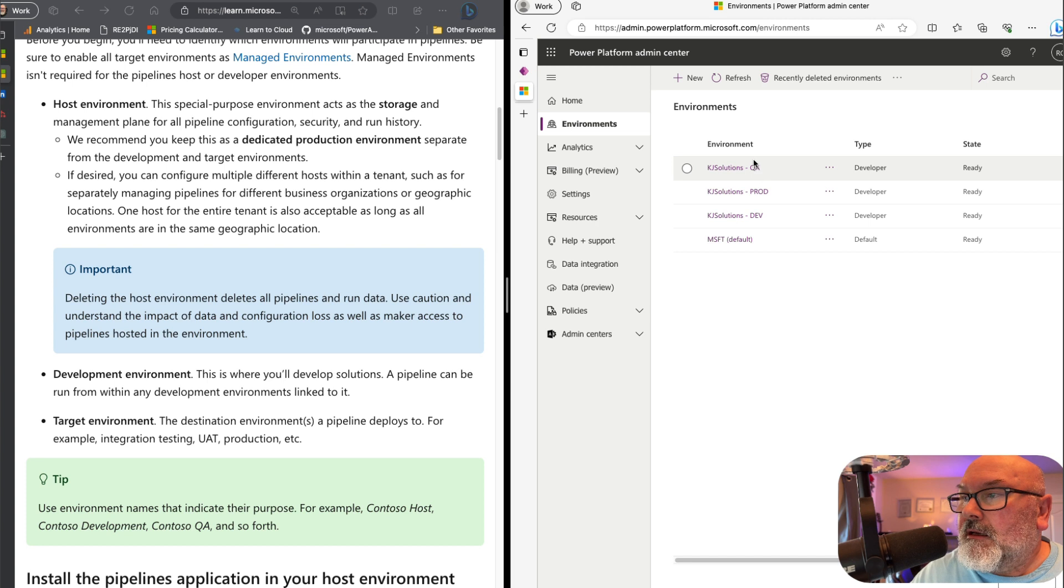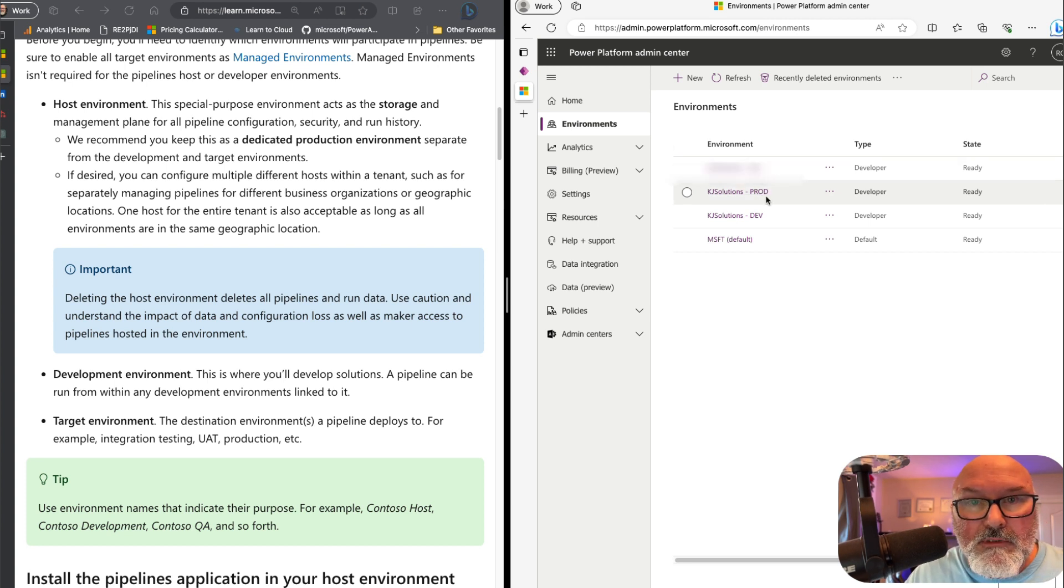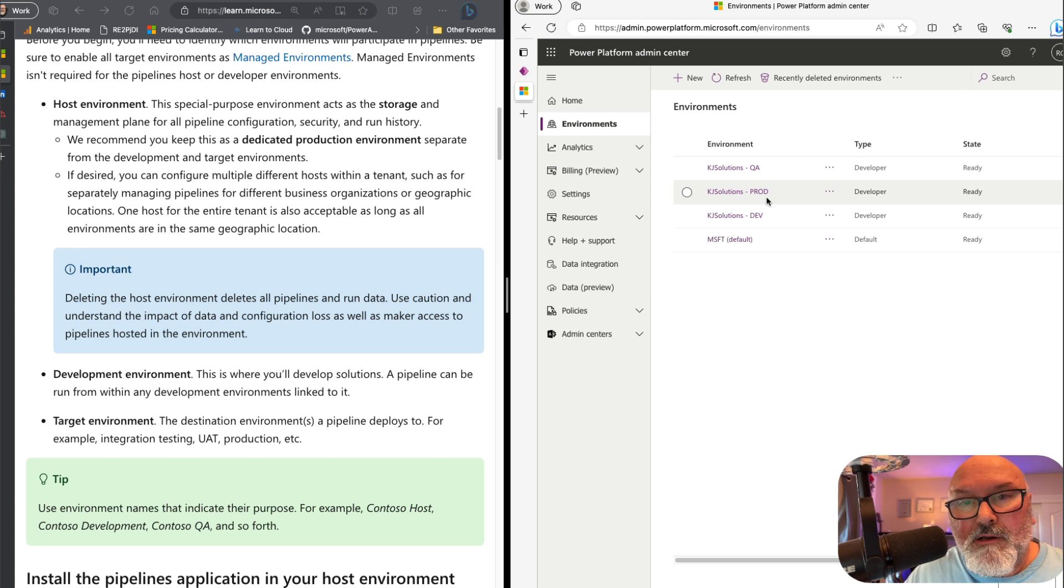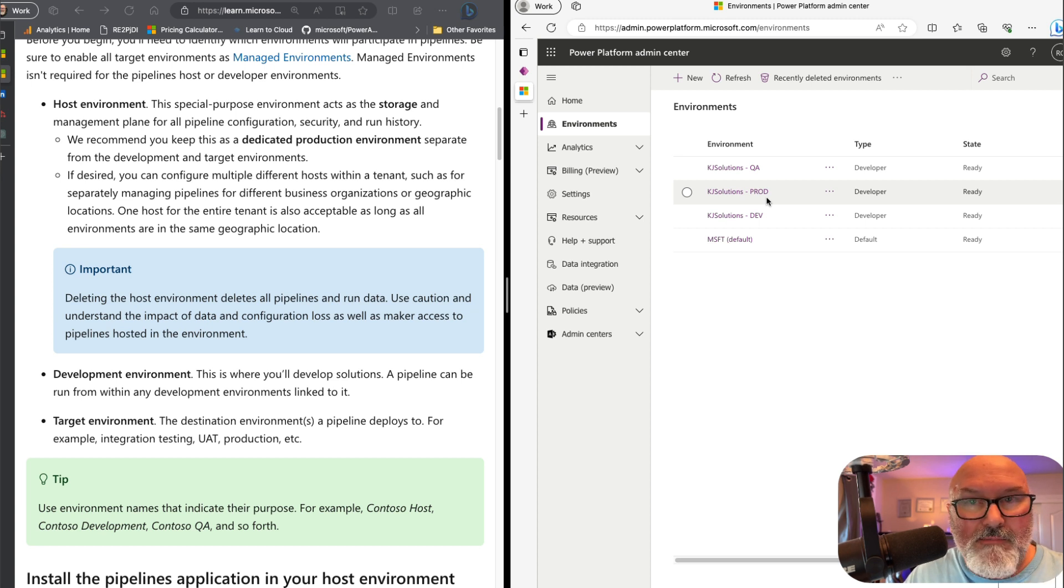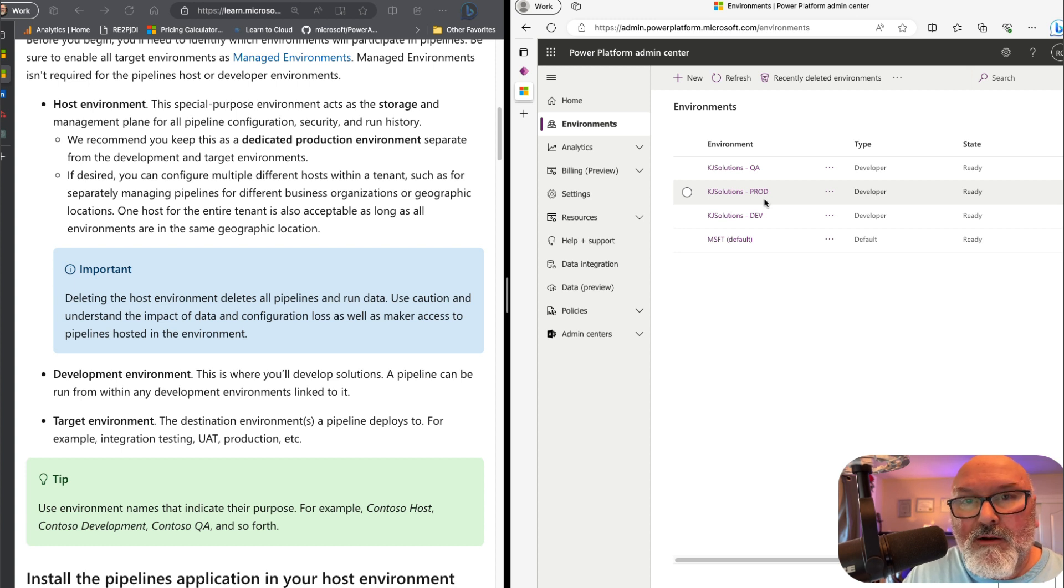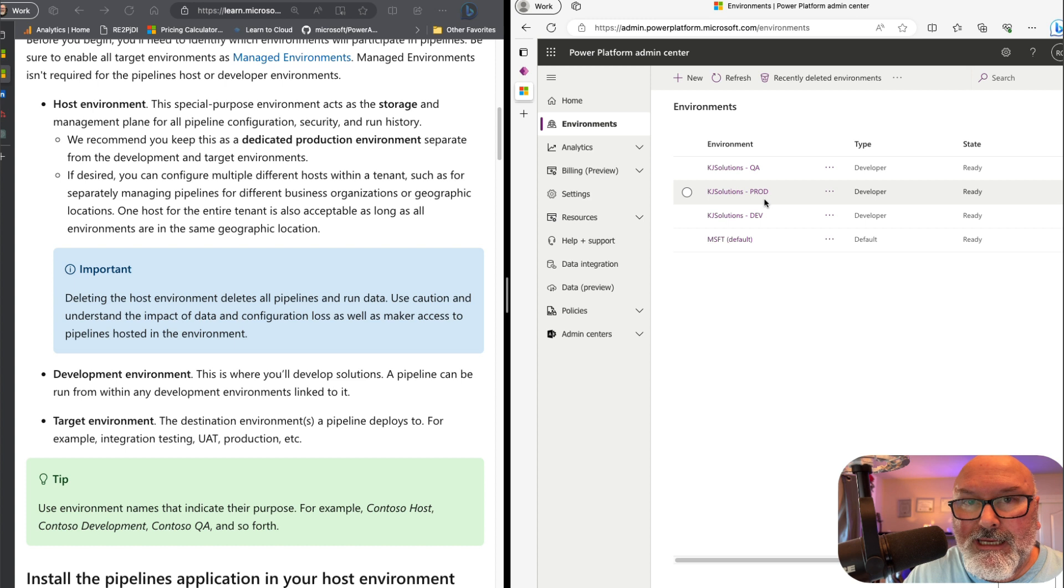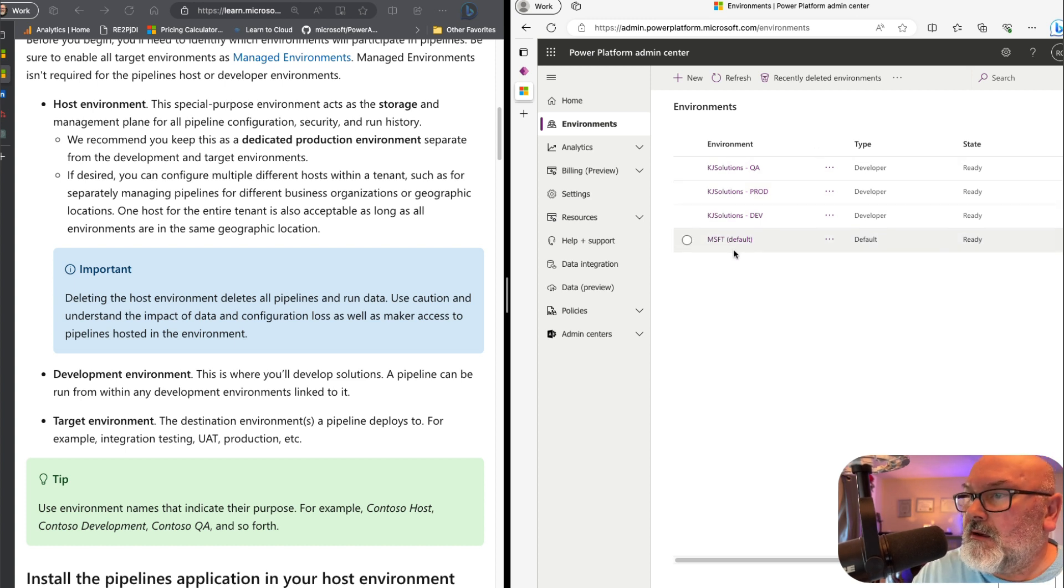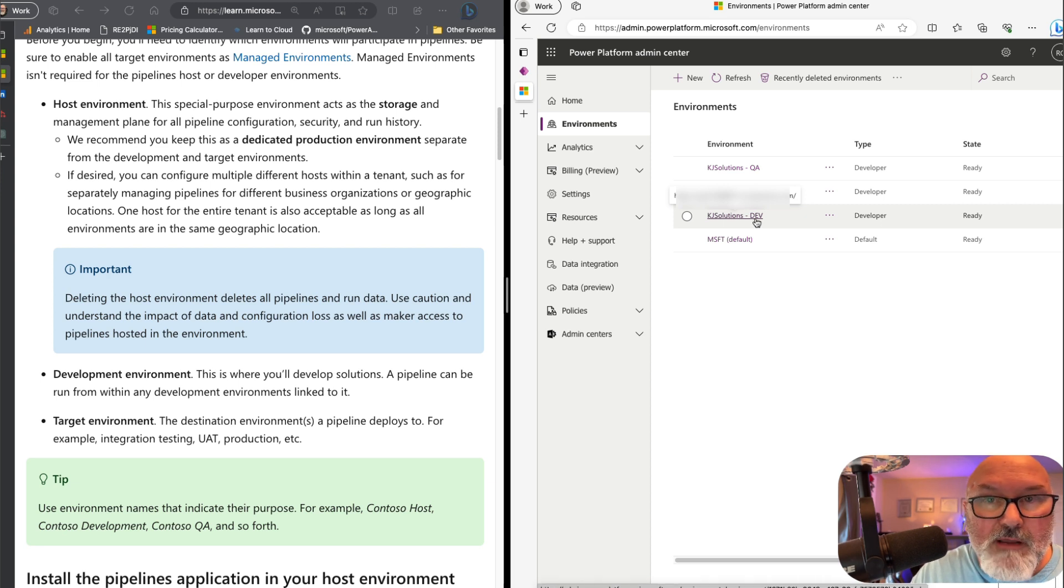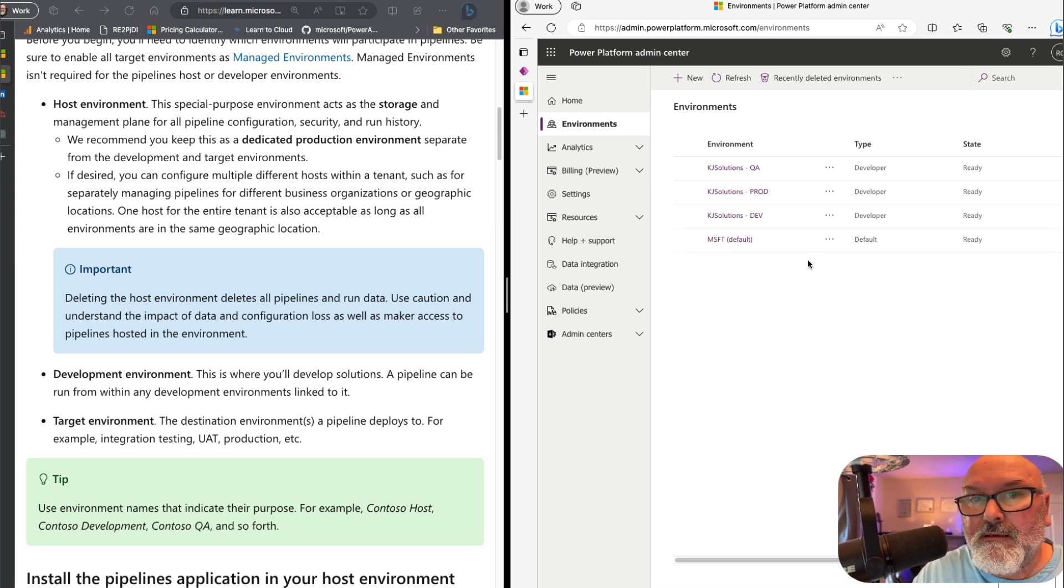Now, the QA and the production, I've set those up as managed environments, because when I push my application to these environments, I want to lock this down. I don't want anybody to go in there and start messing around with the application. The developer environment is just unmanaged, which means I can make all the changes.